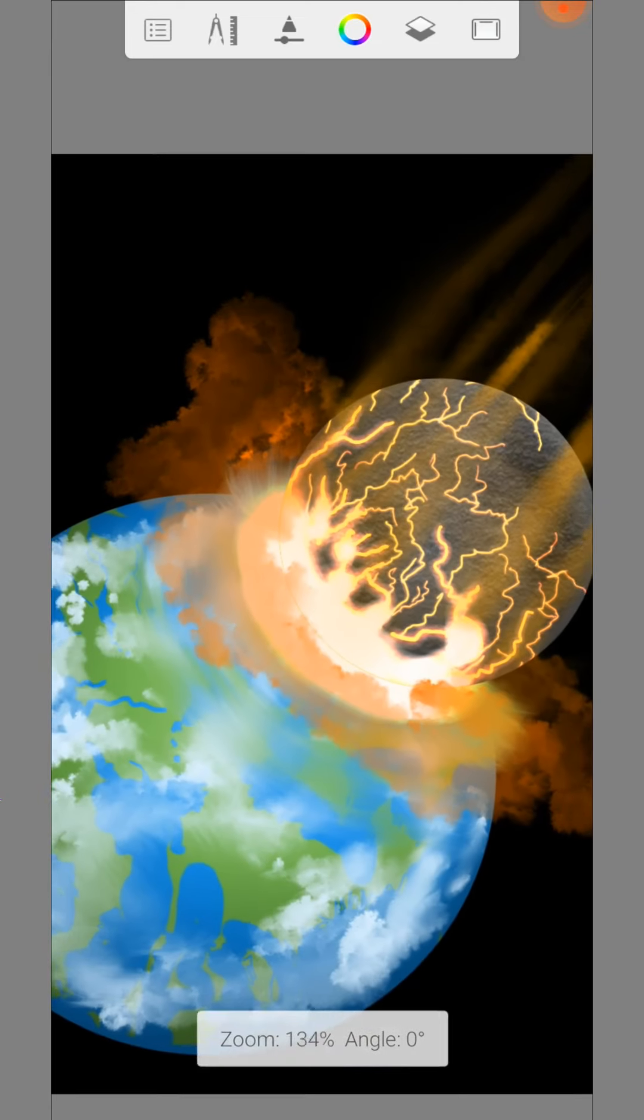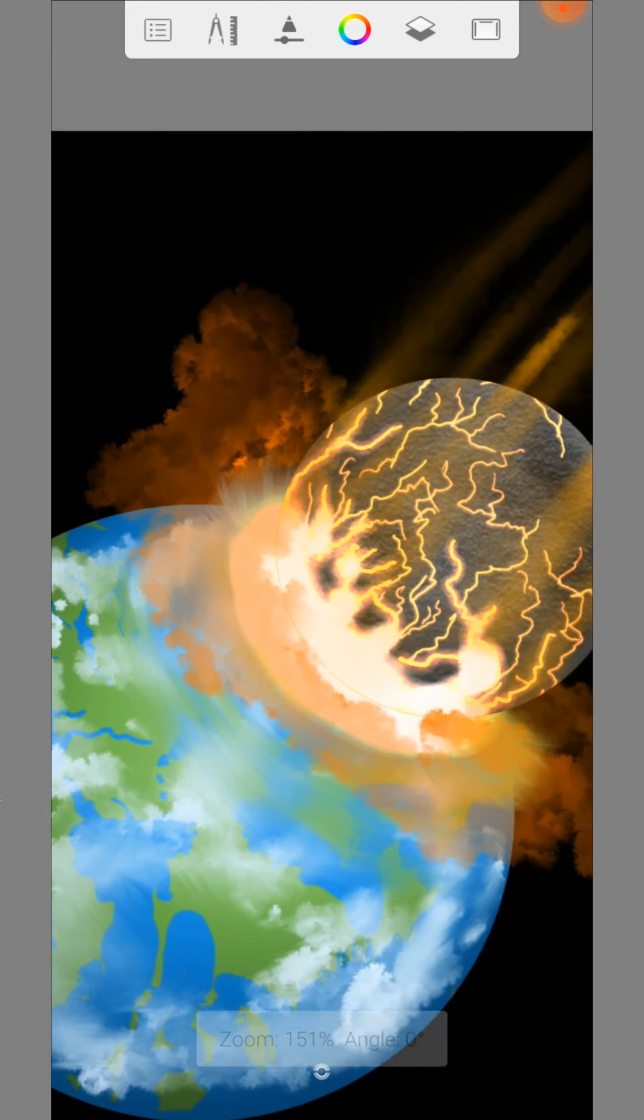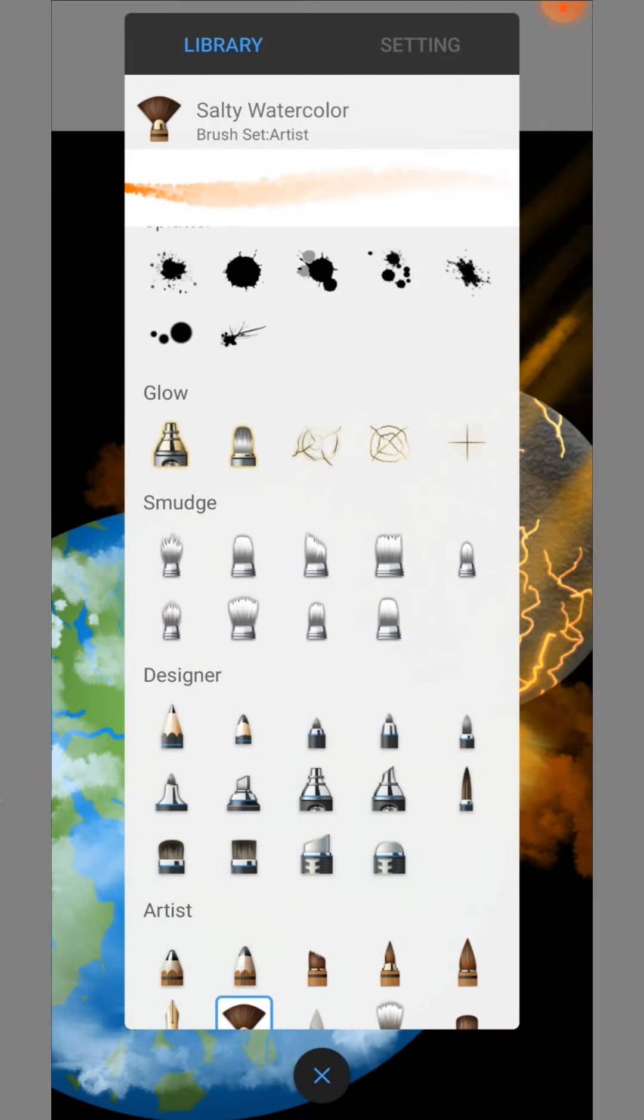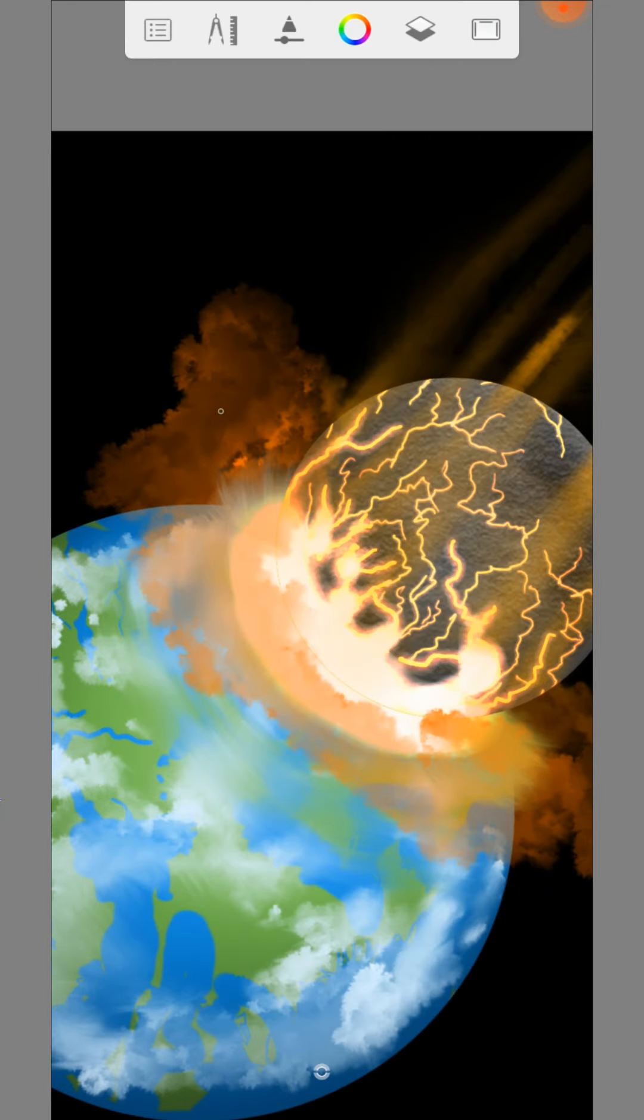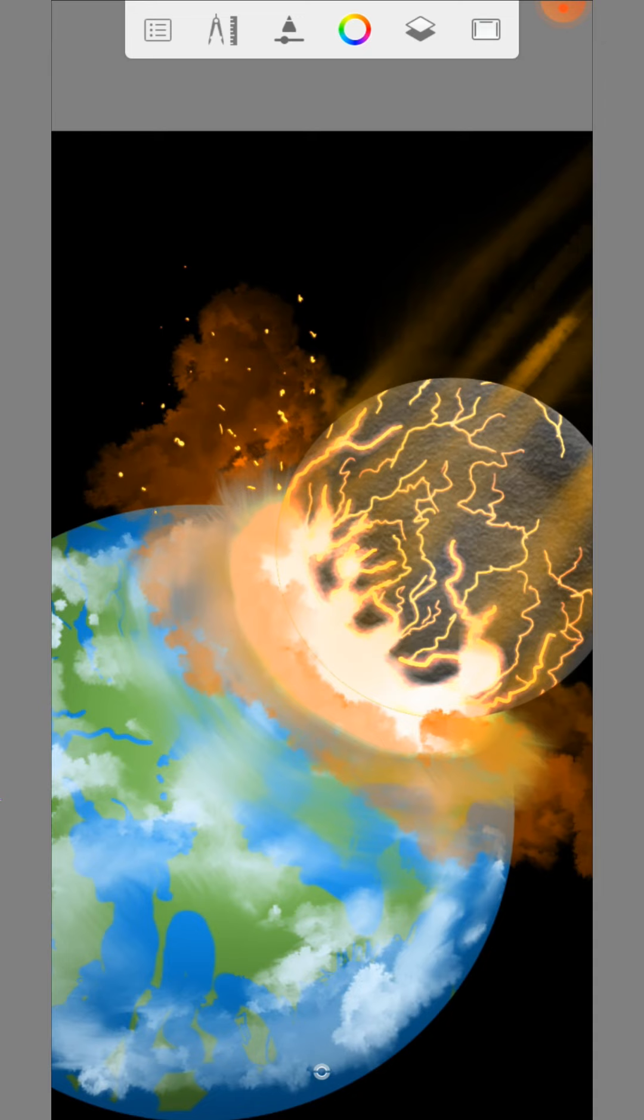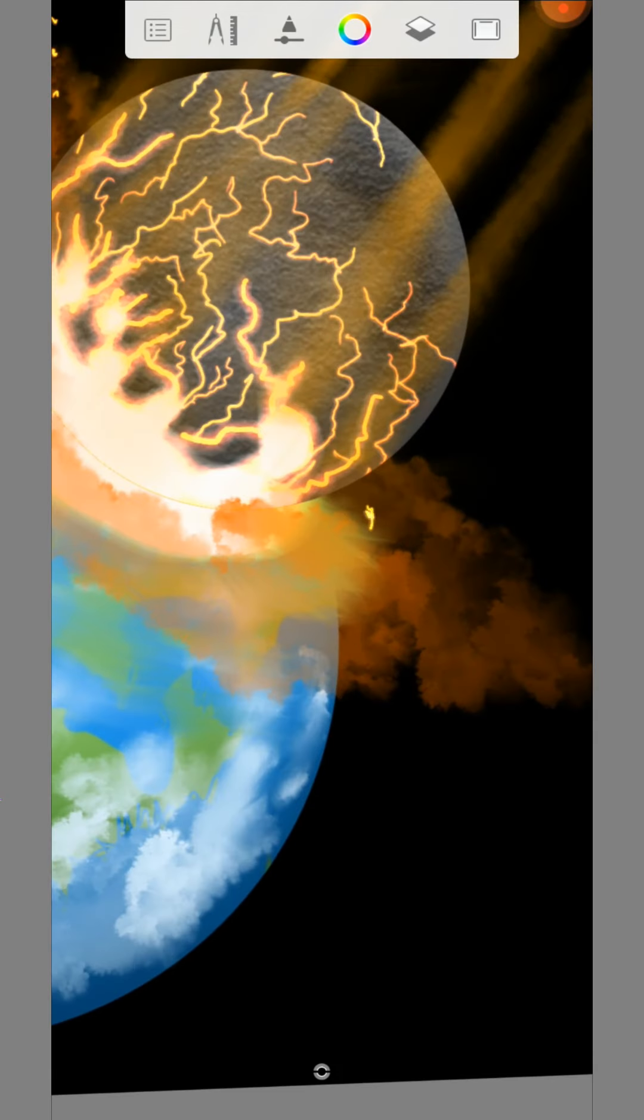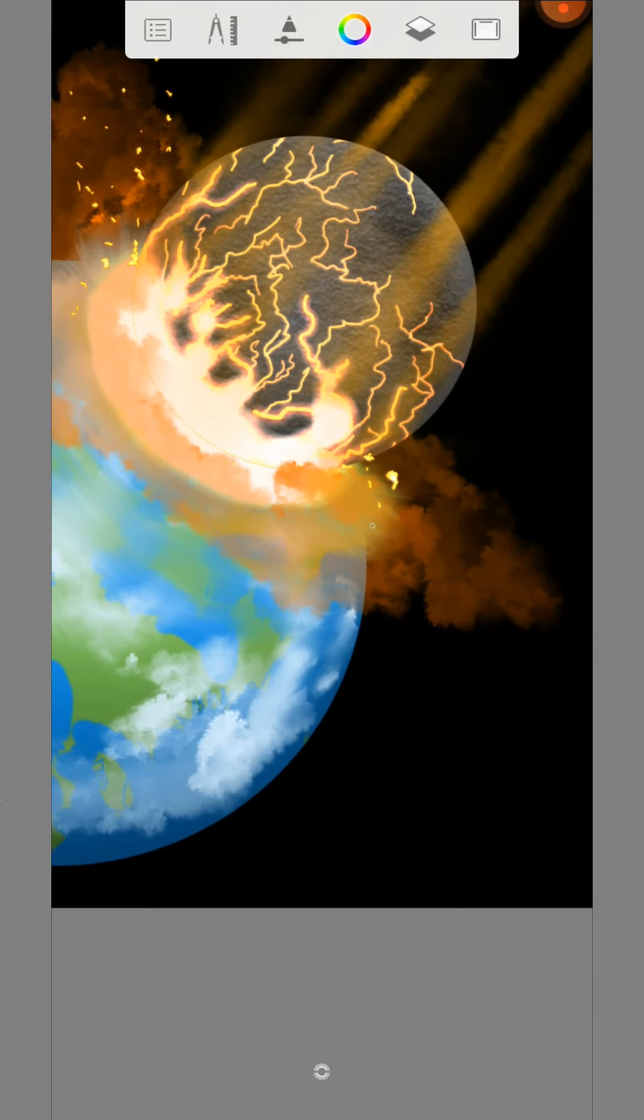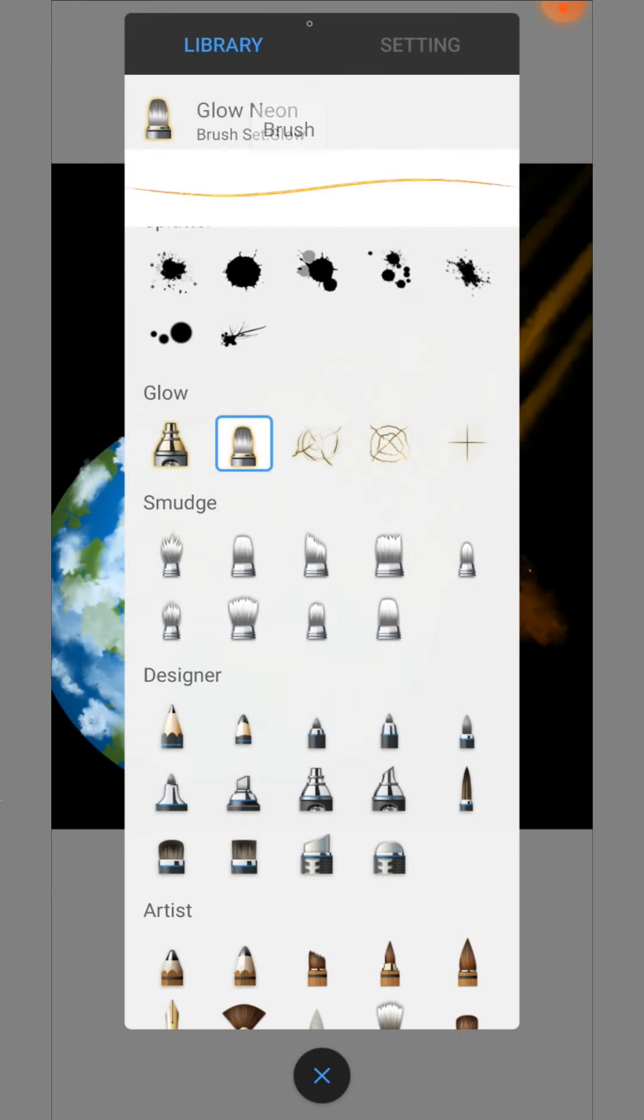To make some debris use the glow neon brush.